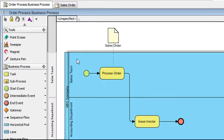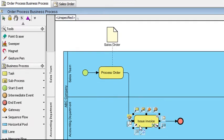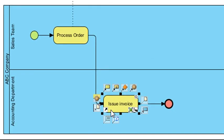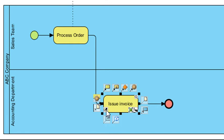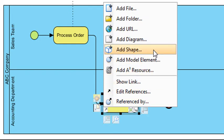As an example, let's just say that task is this one here called Issue Invoice. To do that, click on the References icon here at the corner and select Add Shape.